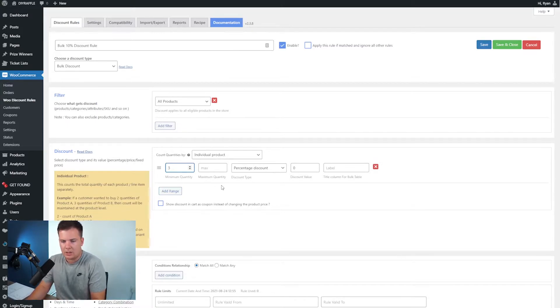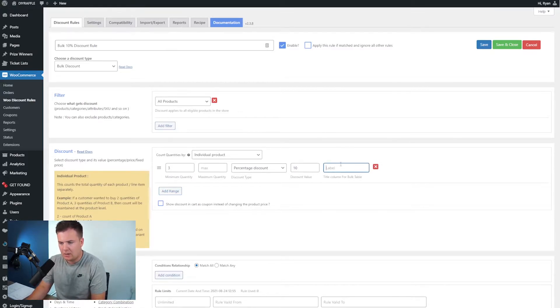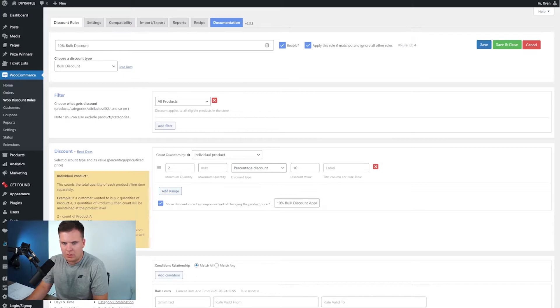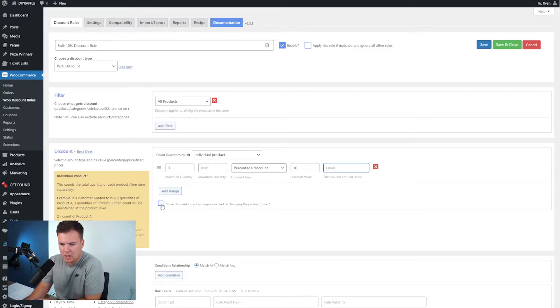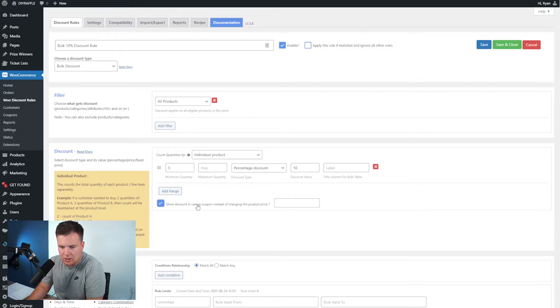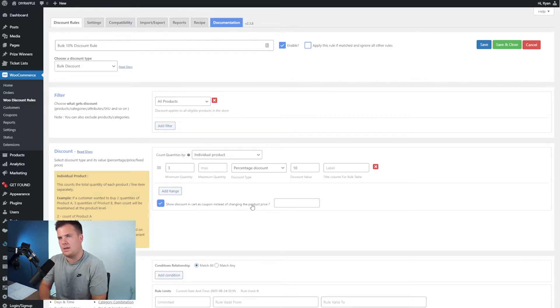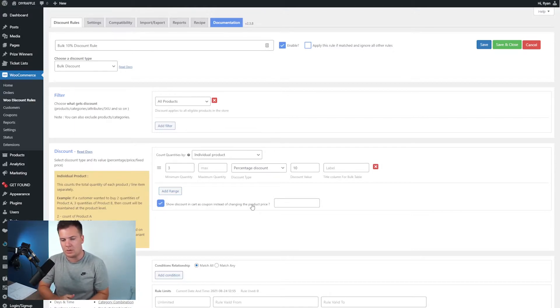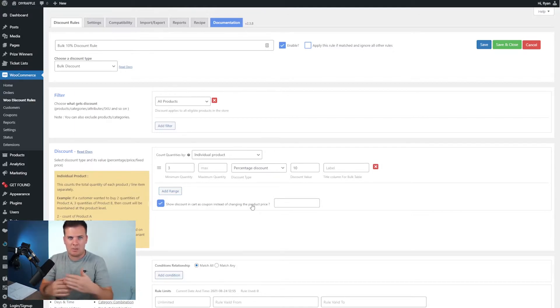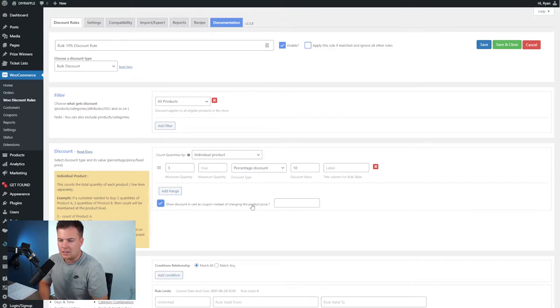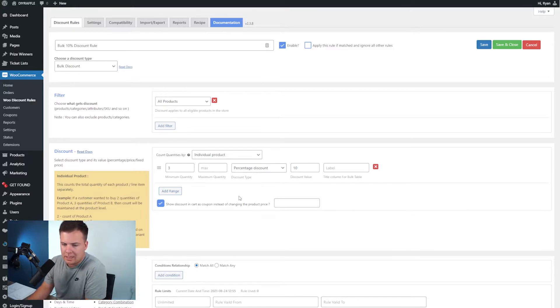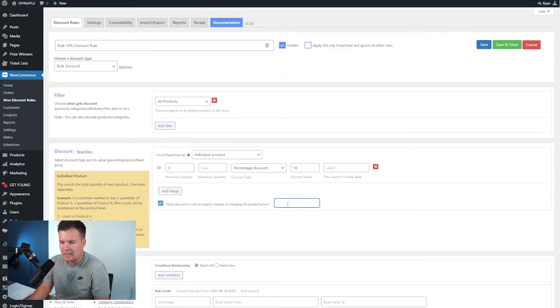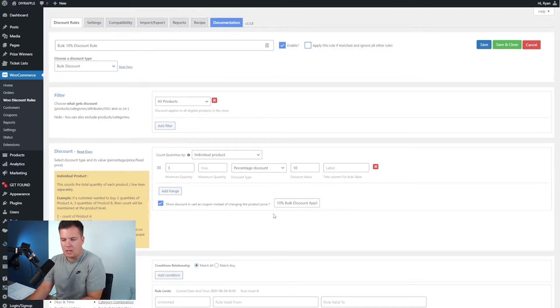And a percentage discount of 10%. We're going to show the discount as a coupon instead. That just means that if someone also enters a coupon they might not be able to also get the 10%, so they can't combine different discounts. So it's best to click that.